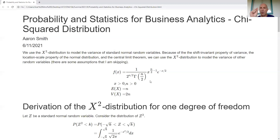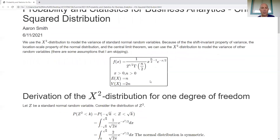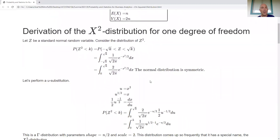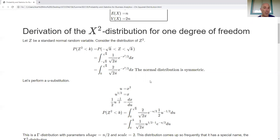Now let's work through the connection between the chi-square distribution and the normal distribution. We work with squaring of standard normal, which has a connection with variance. The variance of a variable equals the expected value of the variable squared minus the expected value squared. For standard normal the expected value is zero, so the variance equals the expected value of the variable squared. This shows that squaring is key to understanding the variance of a normal distribution.